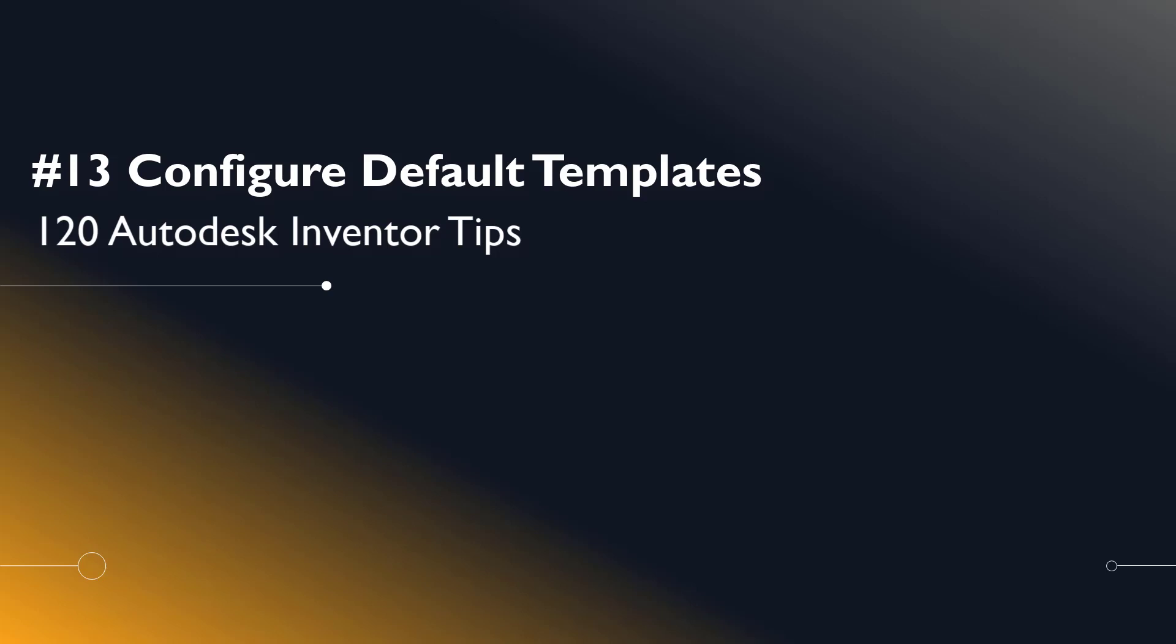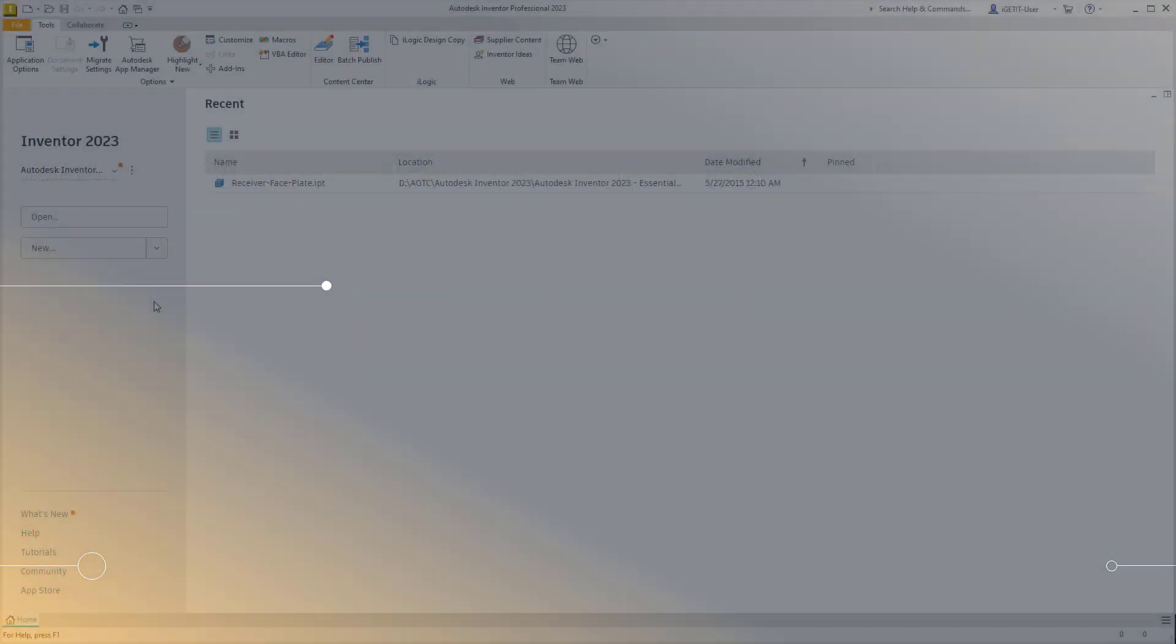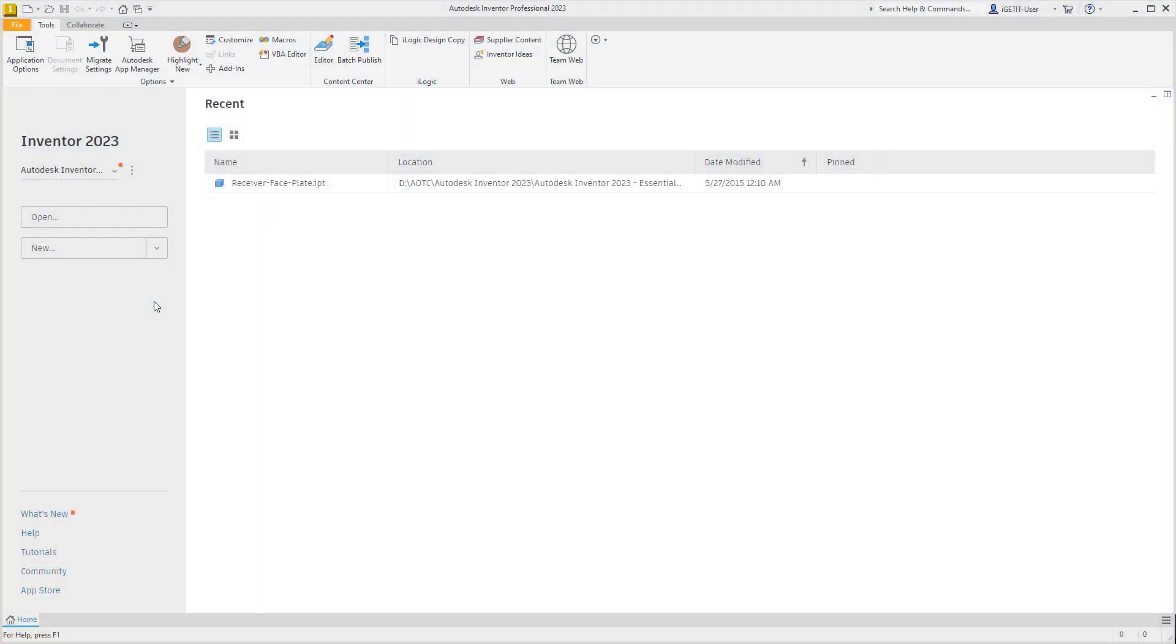Welcome Inventor users to another iGetIt tech tip. In this series, we'll be looking at 120 Autodesk Inventor tips. Number 13: Configure default templates.